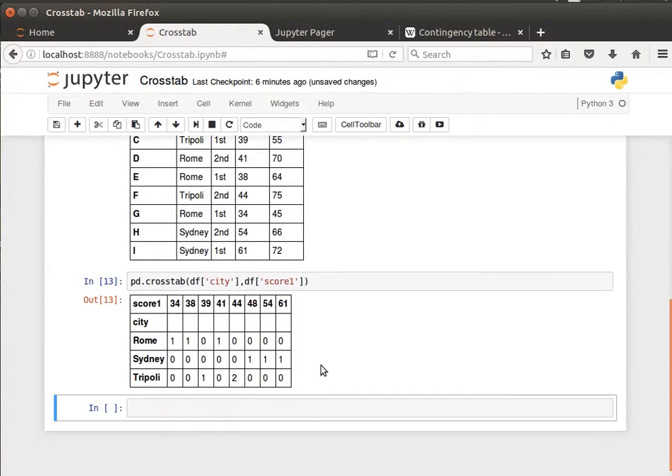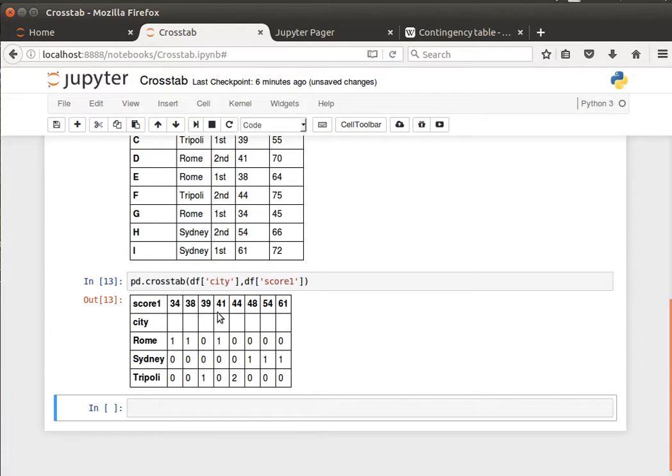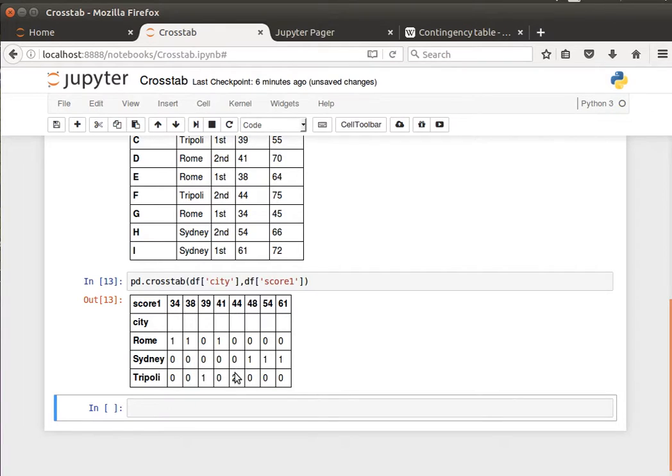And then we notice here for Rome, score 34 appeared only once, score 38 appeared only once, no 39, 41 once, no 44, and so on and so forth. And for Tripoli, we notice that for 44, we notice it has appeared twice. That's the frequency.